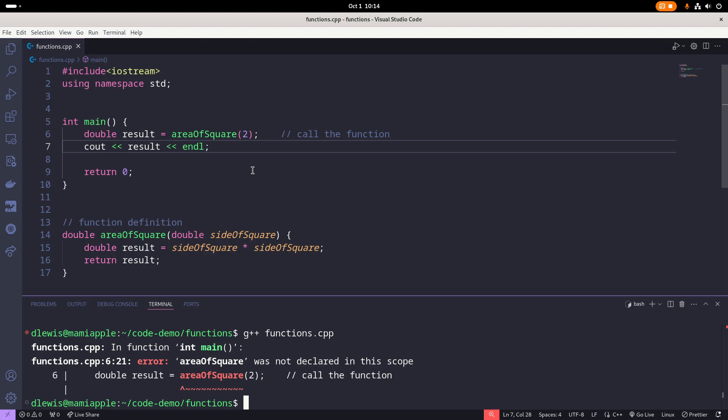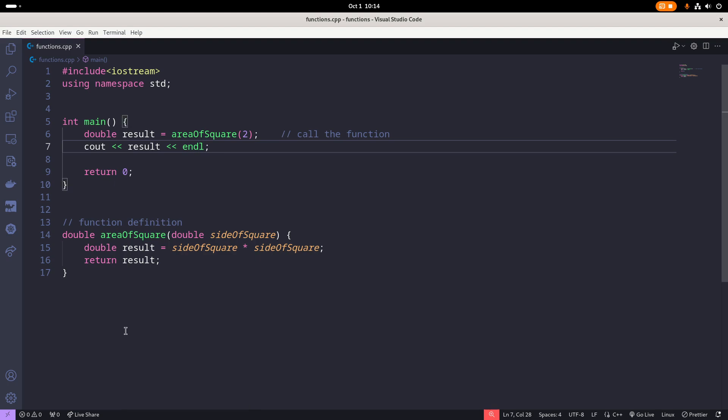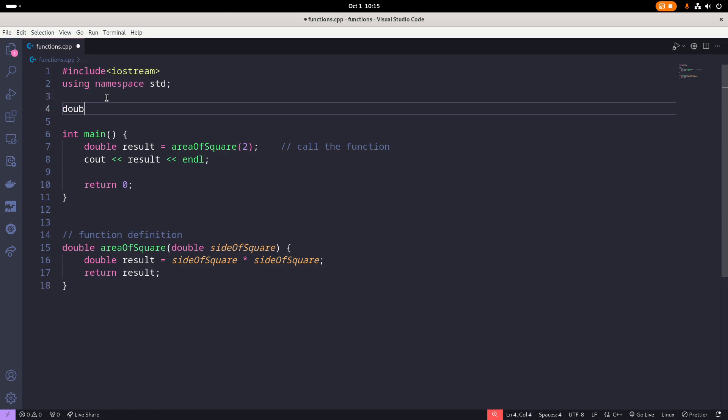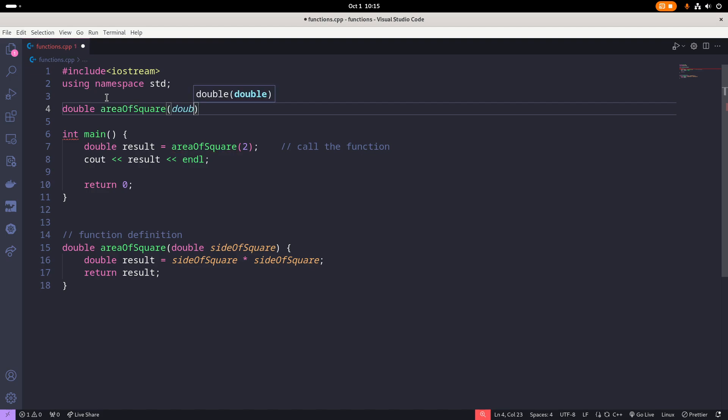How do you fix this? Simple. We create a function prototype. So I come up here and I simply say, double the return type, the name of the function, area of square, and the parameter list. Double, let's say, side of square. And importantly, followed by a semicolon. Save that. That's all we need to do to let the compiler not complain anymore.